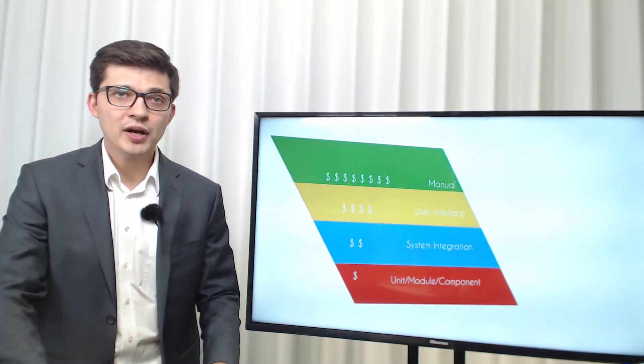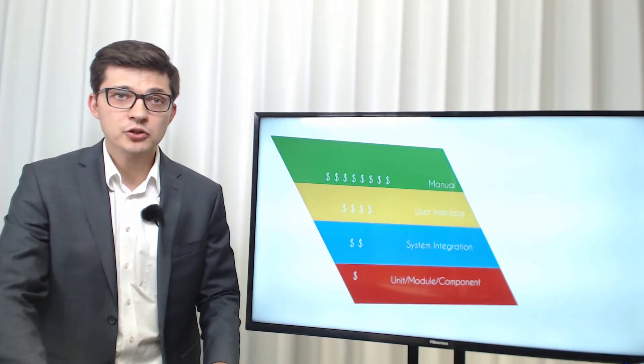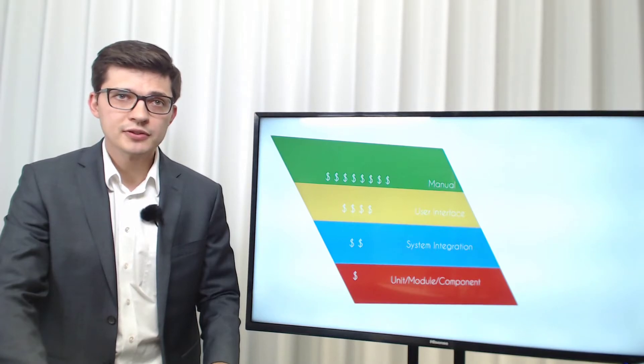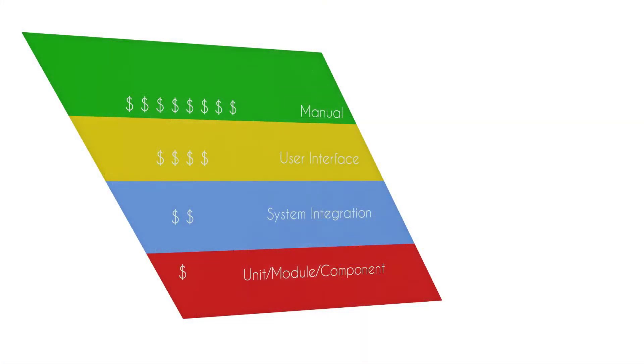Generating and running tests in each of the layers has naturally different costs. It's cheap to write and execute unit tests, whereas it's expensive to write and execute UI tests.